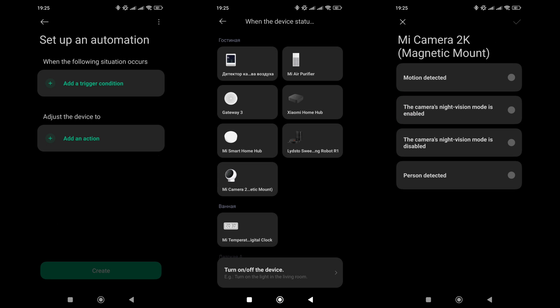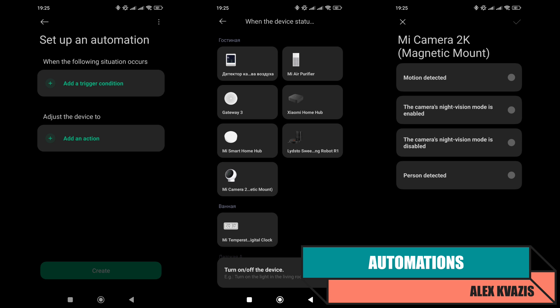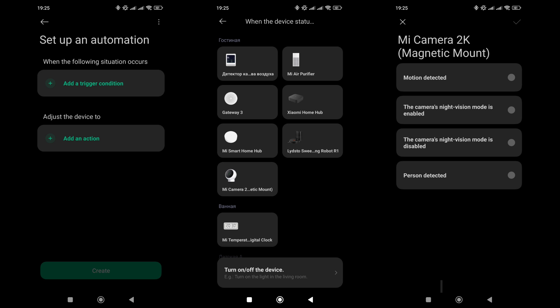Automations are part of the trigger section. The camera is available for use and offers four event types: motion detection, toggling night mode, which can be interpreted as brightness changes, and person detection.